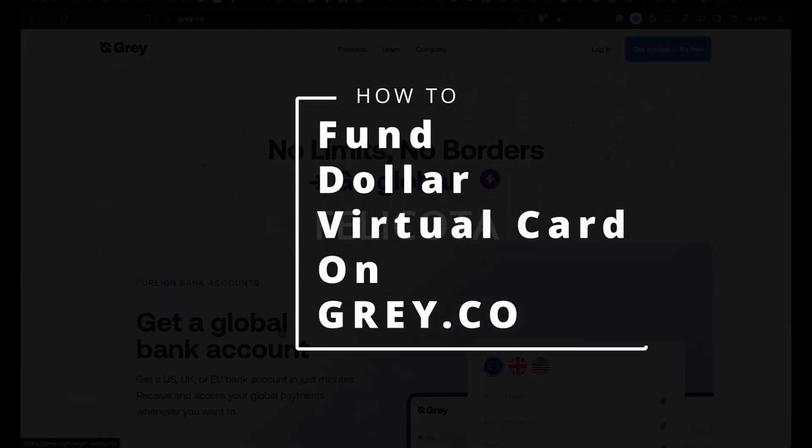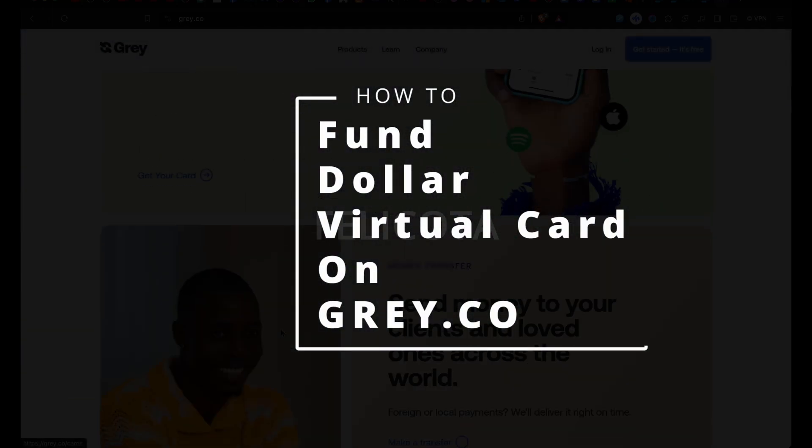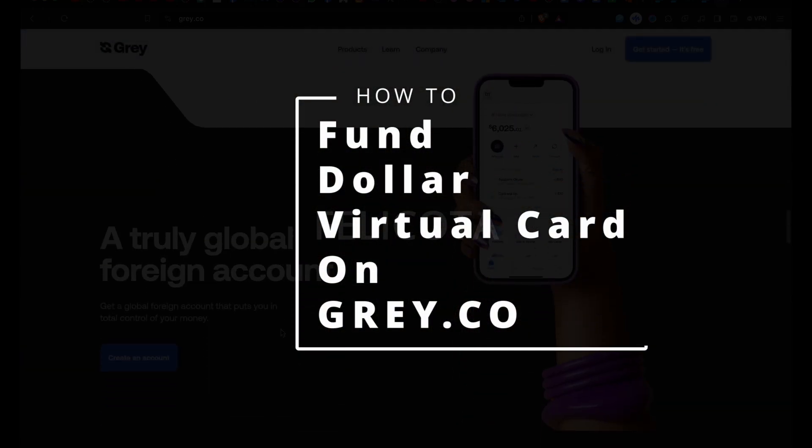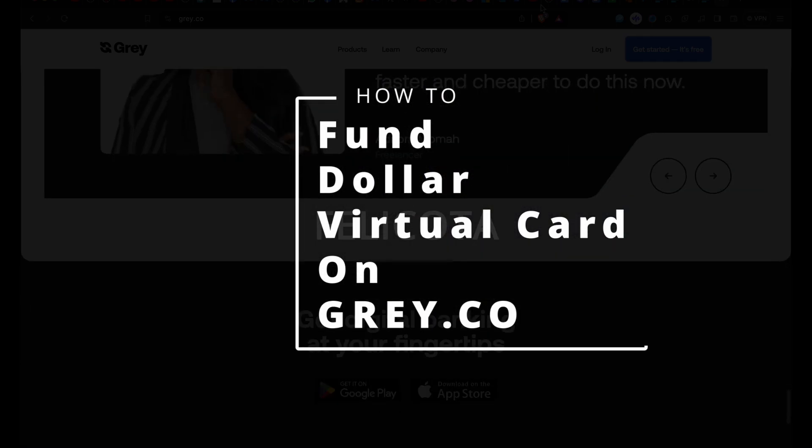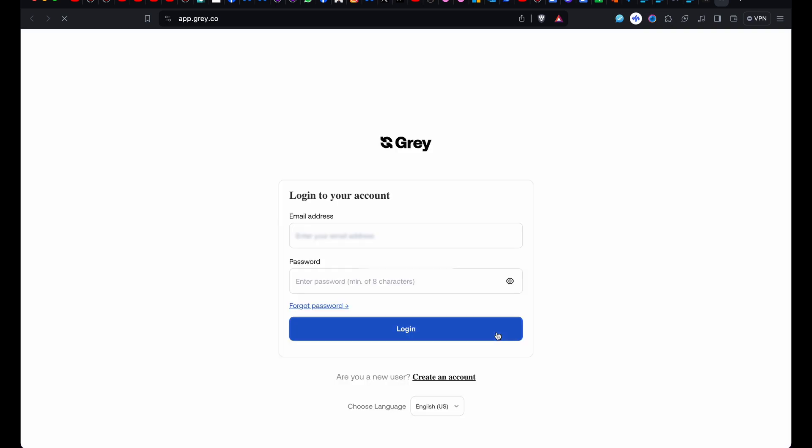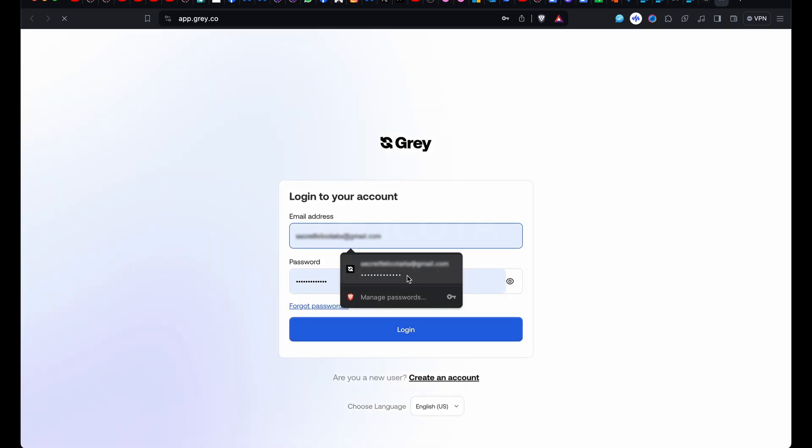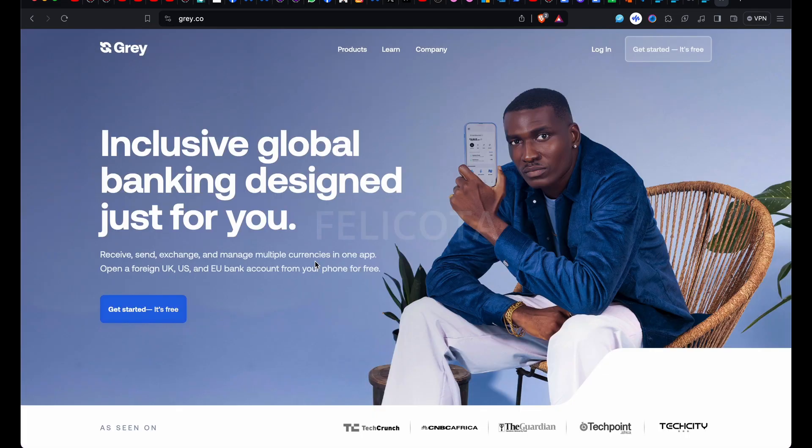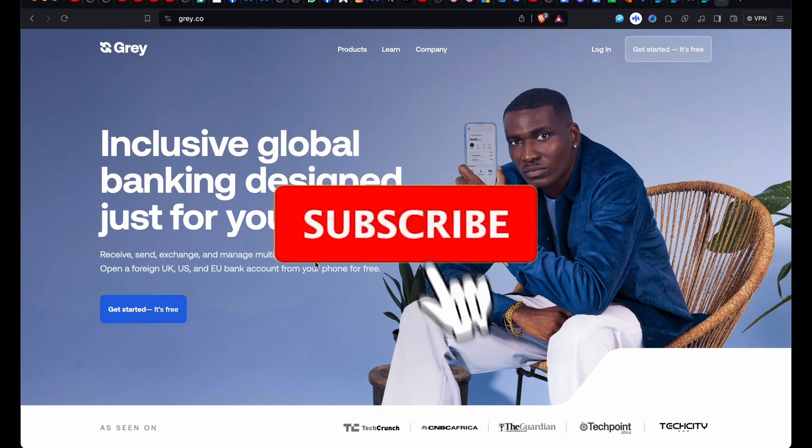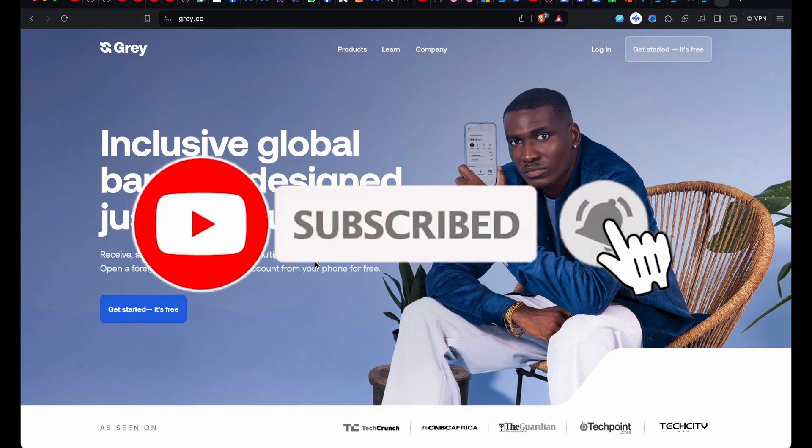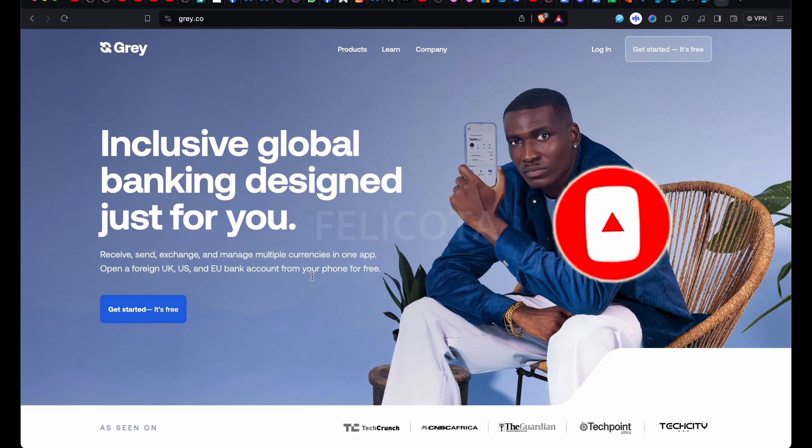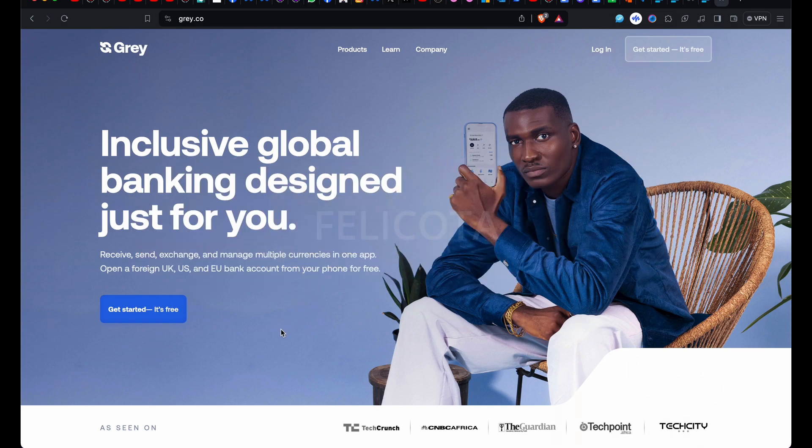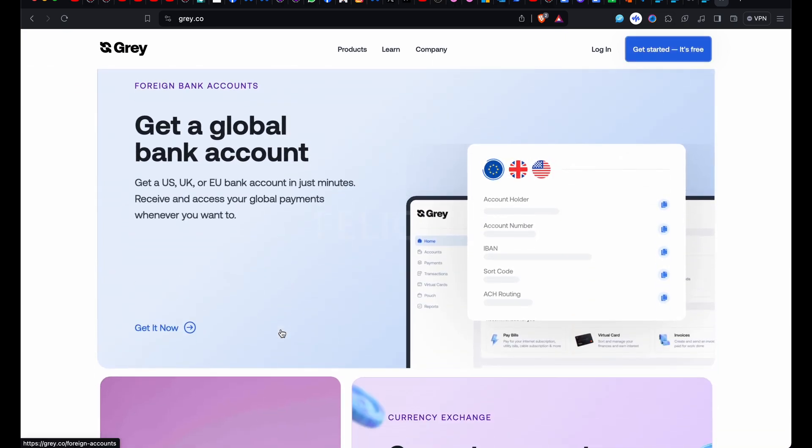Hello and welcome to my channel once again. Today I will be talking on Gray.co. Gray is an online platform that receives, sends, exchanges, and manages multiple currencies in one app. It offers services in pounds, US dollars, and euros. Today I want to show you how to add money to your dollar virtual card.